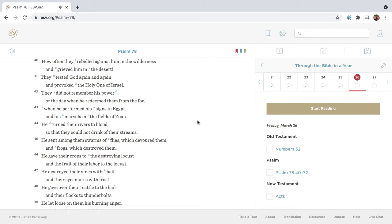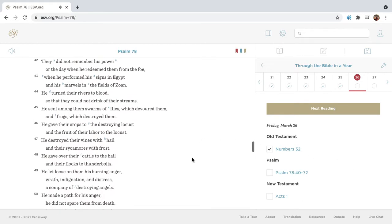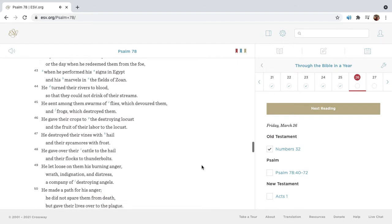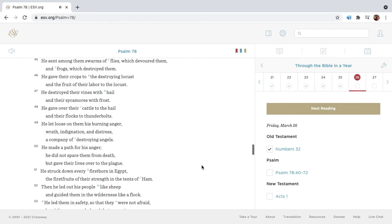How often they rebelled against him in the wilderness, and grieved him in the desert. They tested God again and again, and provoked the Holy One of Israel. They did not remember his power or the day when he redeemed them from the foe, when he performed his signs in Egypt, and his marvels in the fields of Zoan. He turned their rivers to blood, so that they could not drink of their streams. He sent among them swarms of flies, which devoured them, and frogs, which destroyed them.